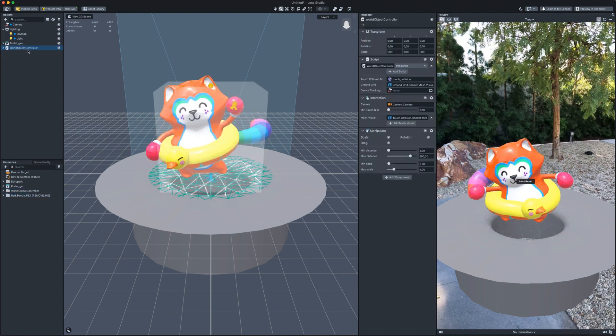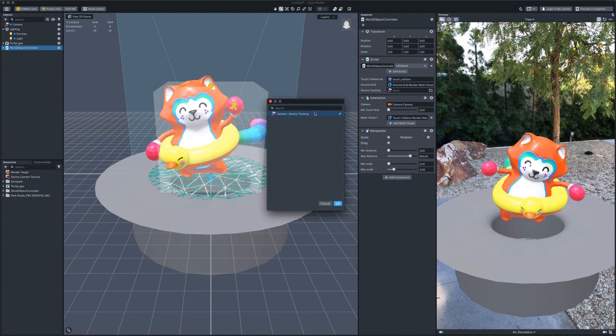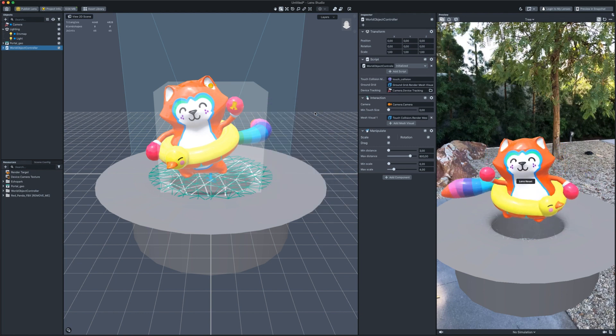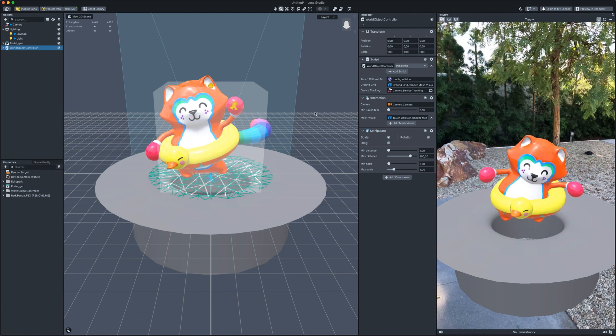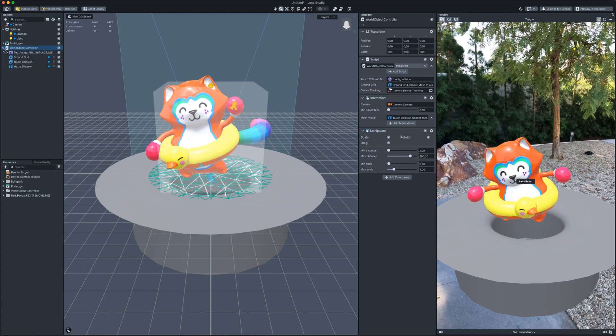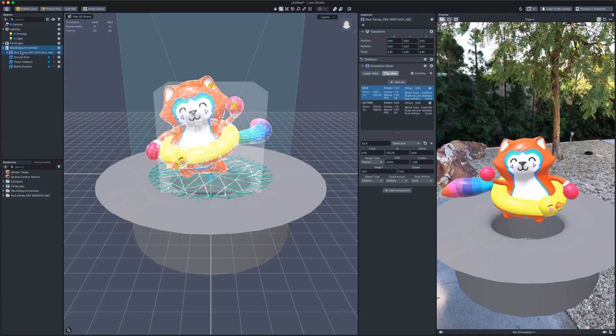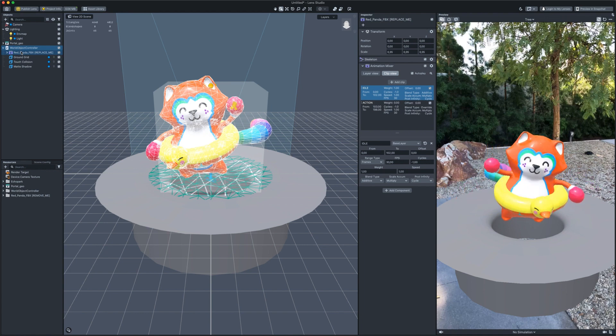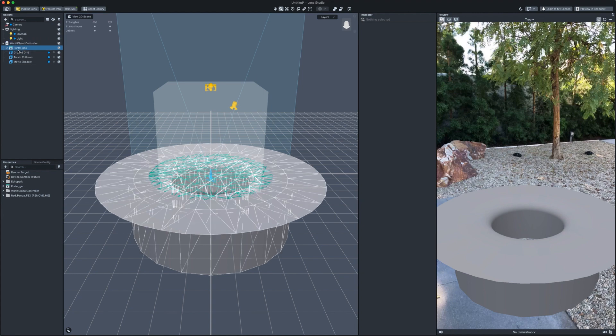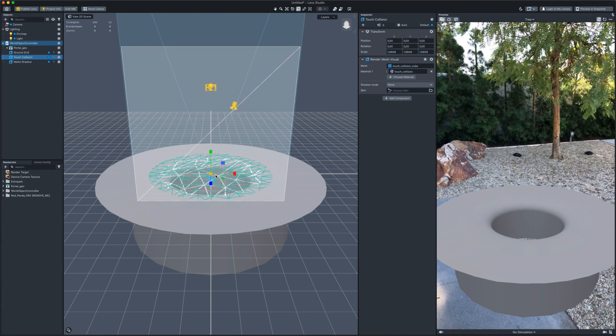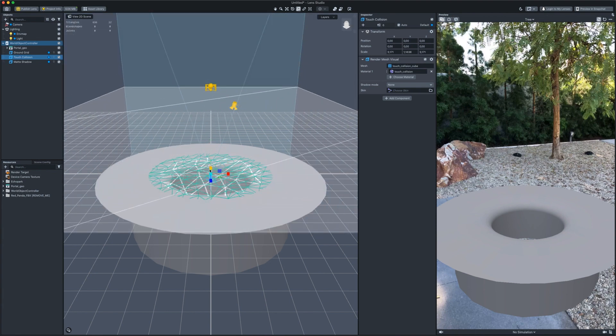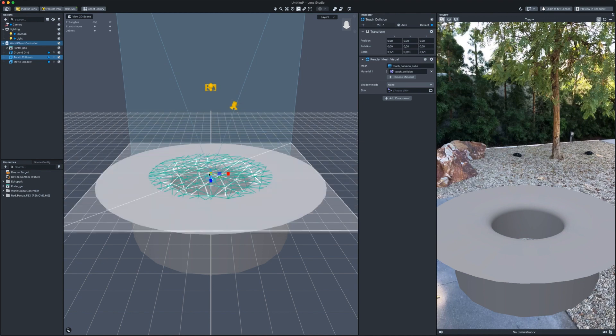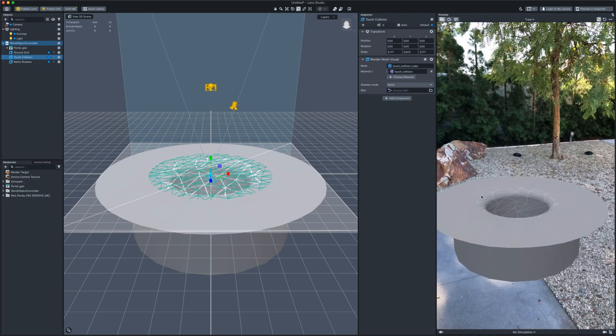Select the created script. Put our camera in the empty device tracking field and leave the other parameters by default. Open it. Here we see the default 3D object. Let's replace it with our portal. To make the script work by touching any point of our object, we will scale the touch collision cube according to the size of our portal. Let's make it flat and wider. Cool. Now you can move and scale the portal however you want.